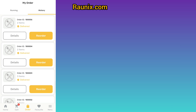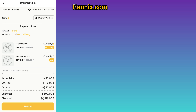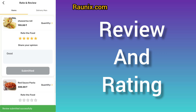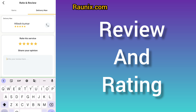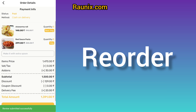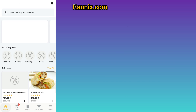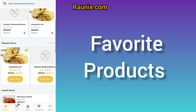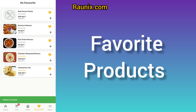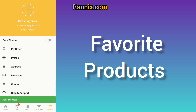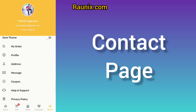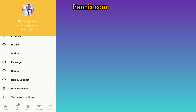The user can go to the orders section, give a review for the order, and also give a five-star review for the delivery boy. The user can also reorder past orders, add products to the favorites section, see different coupon codes, access chat support, help support, and much more.